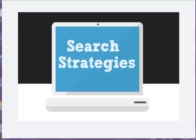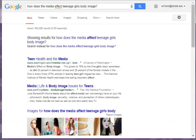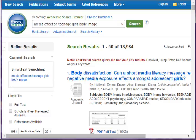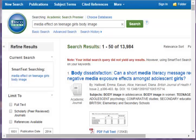Welcome to the search strategy tutorial. Let's say you have an assignment where you're asked to research the media, and you decide to focus on the effect media has on teenage girls' body image. Are you still searching Google for your topic by typing in entire sentences? Do you try the same strategy in library databases? You can do better. This video will outline some strategies you can use to find relevant information quickly and efficiently.